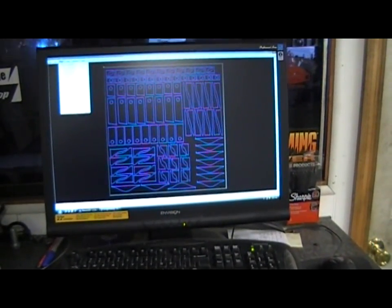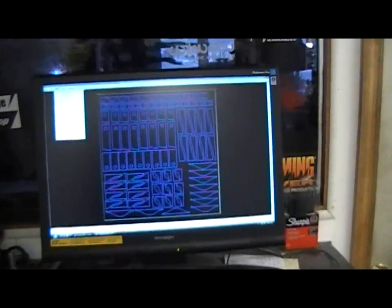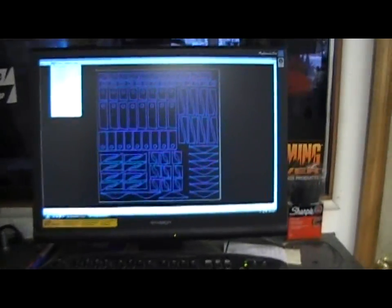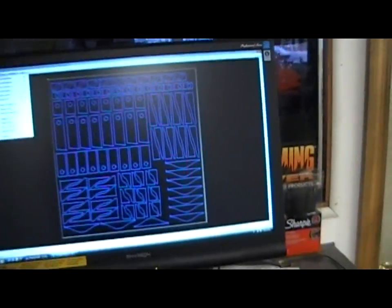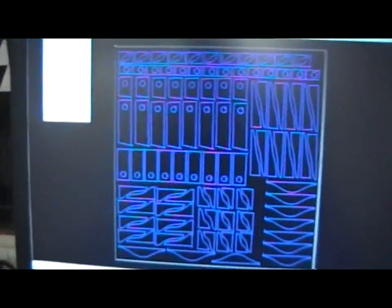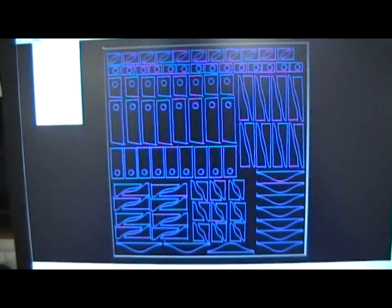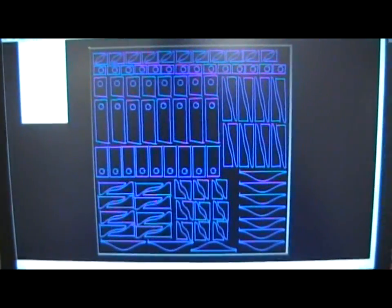And once we get into here, at this point, then we're almost ready to actually start cutting out on the machine which is right outside this window here and we're going to show you here.